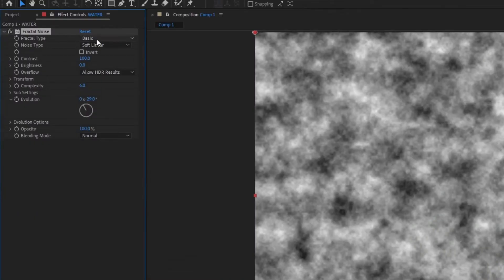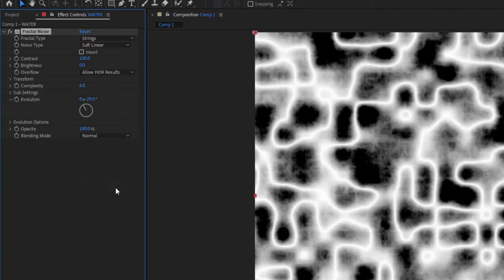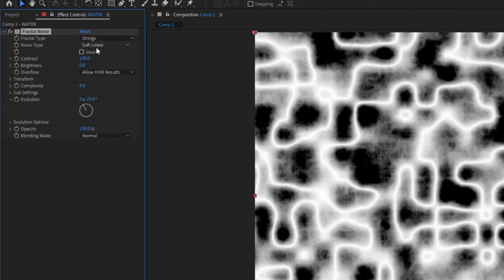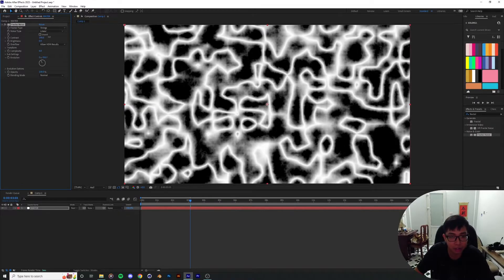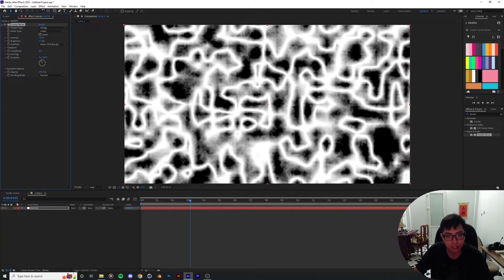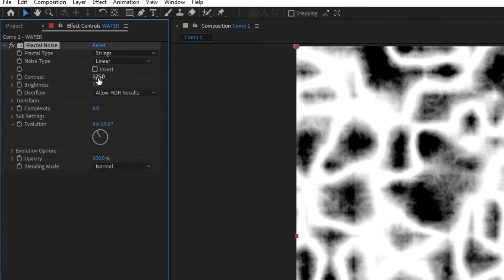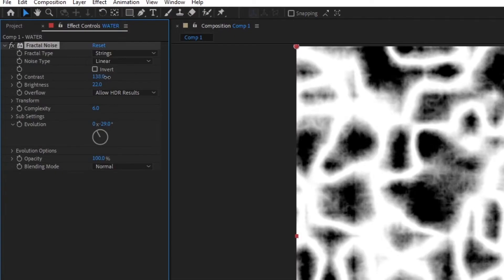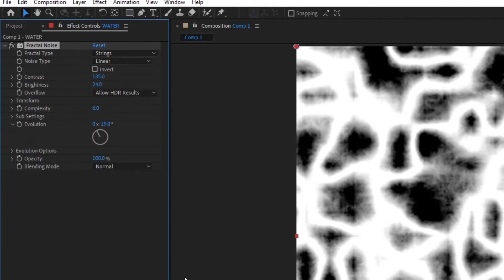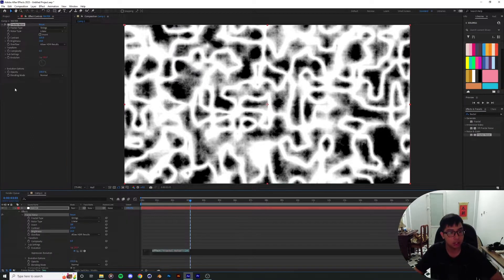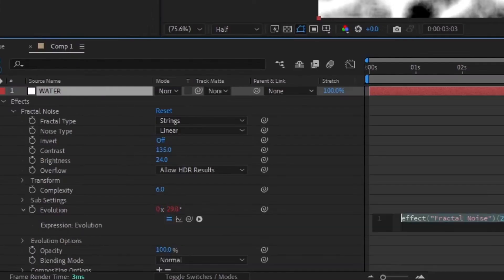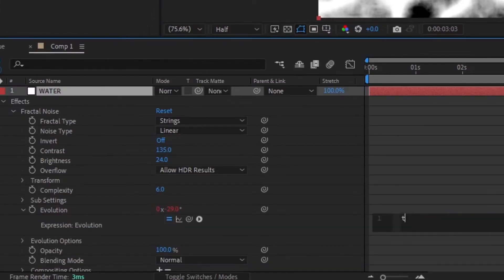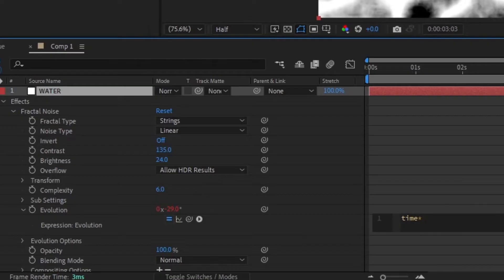For the fractal type you're going to have to put in strings and noise type, I'm going to put in Lanier. I'm going to play around with the brightness and contrast a little bit. I usually leave mine as like contrast at like 135, maybe brightness up a little bit maybe 20 around here. And then I'm going to animate the evolution of the texture. I'm going to click the stopwatch next to evolution and type in time star 200.